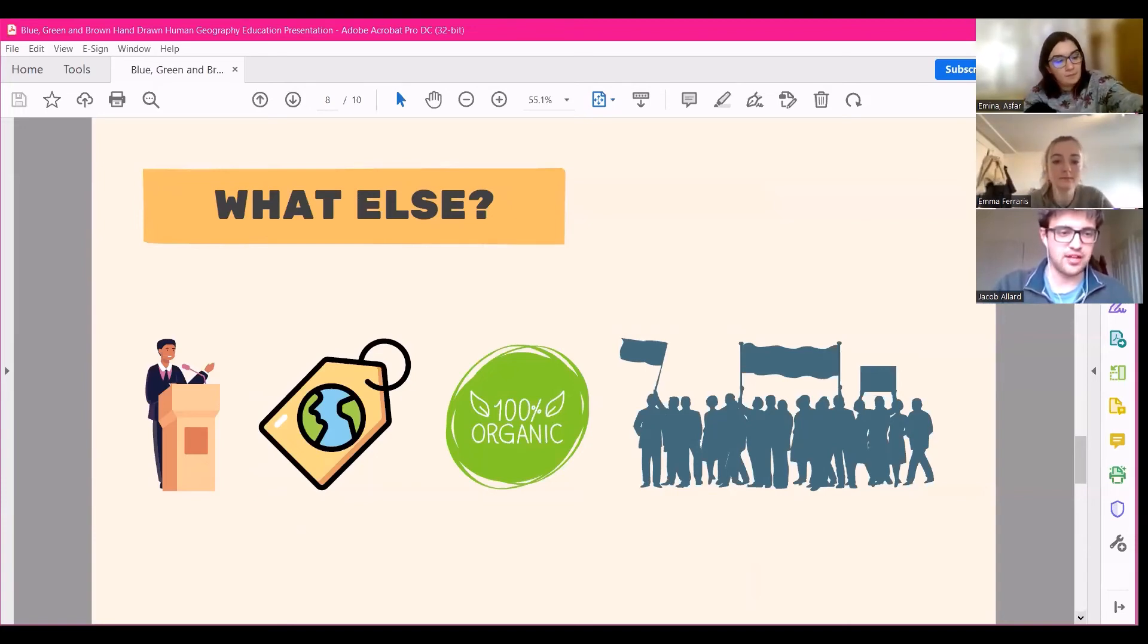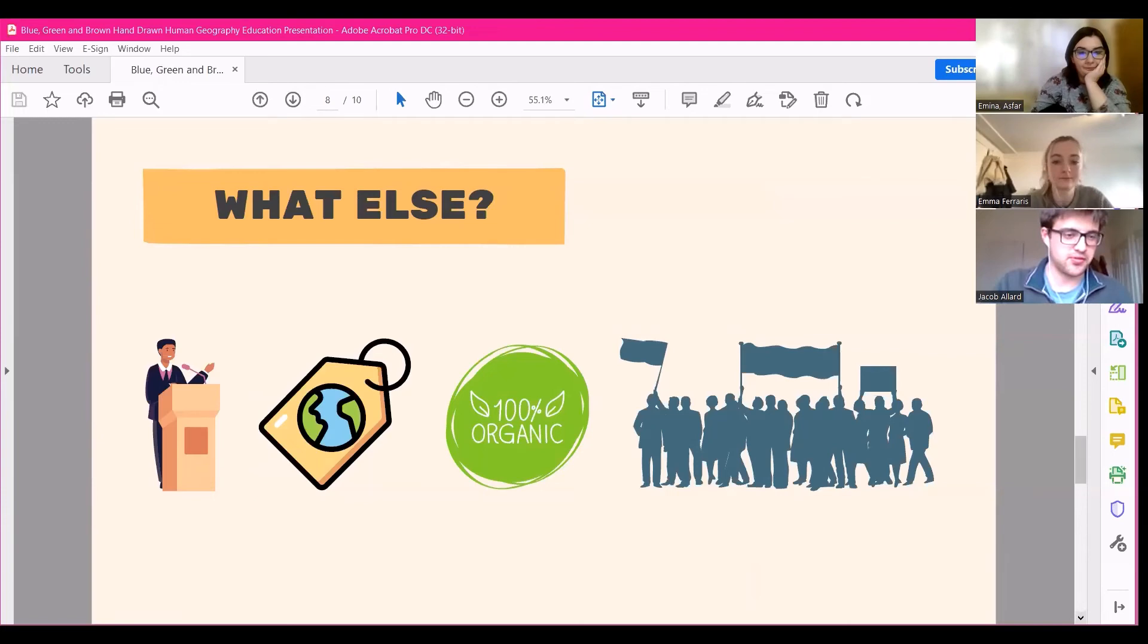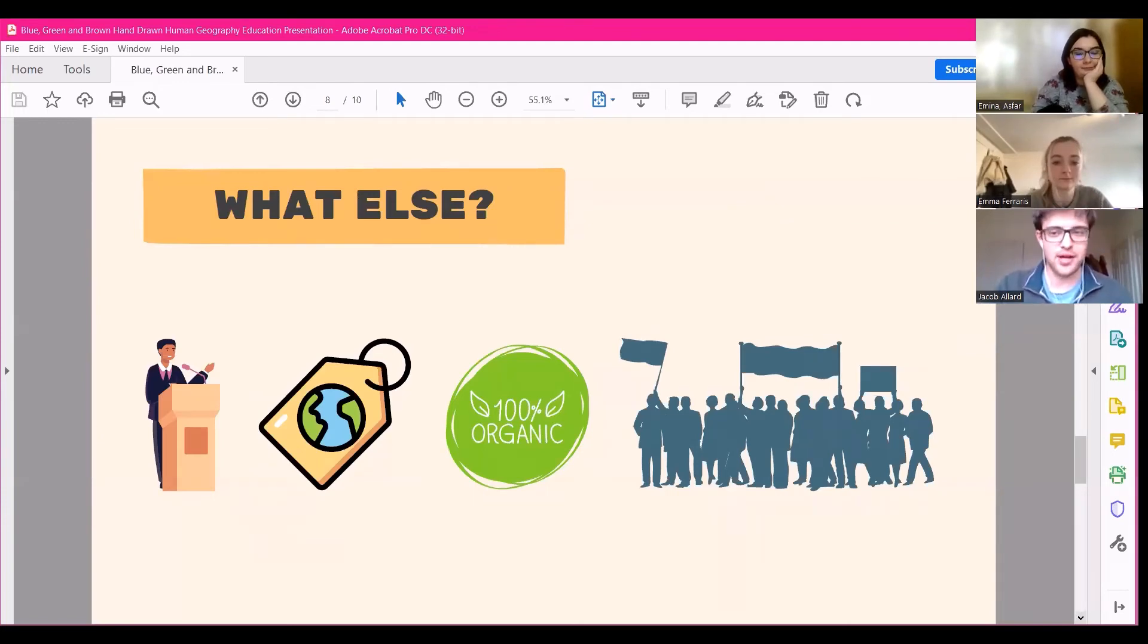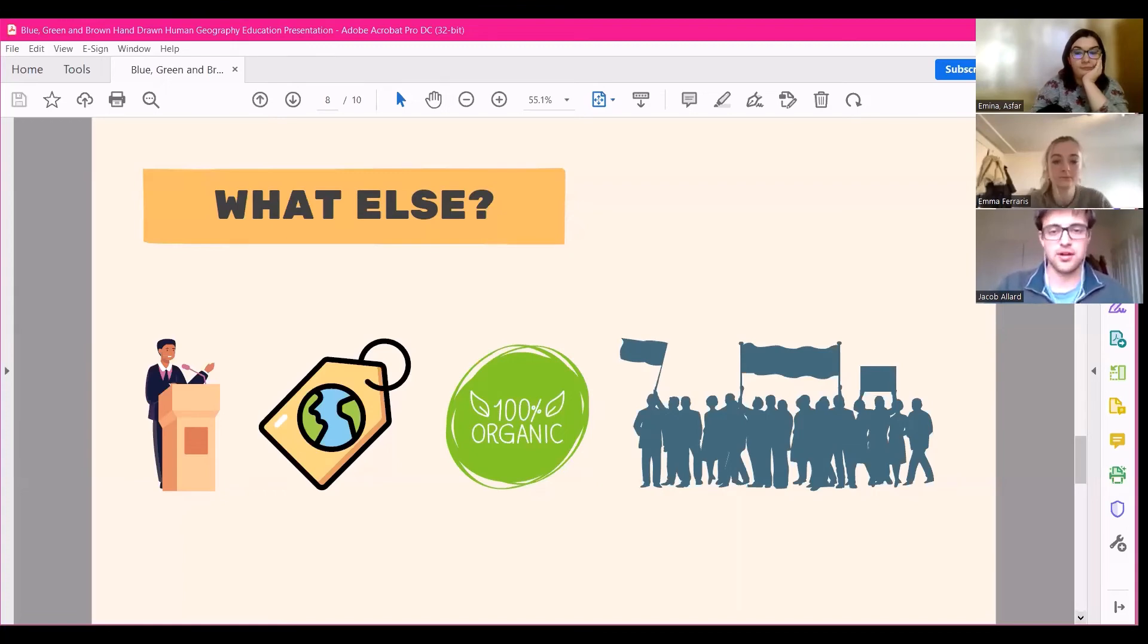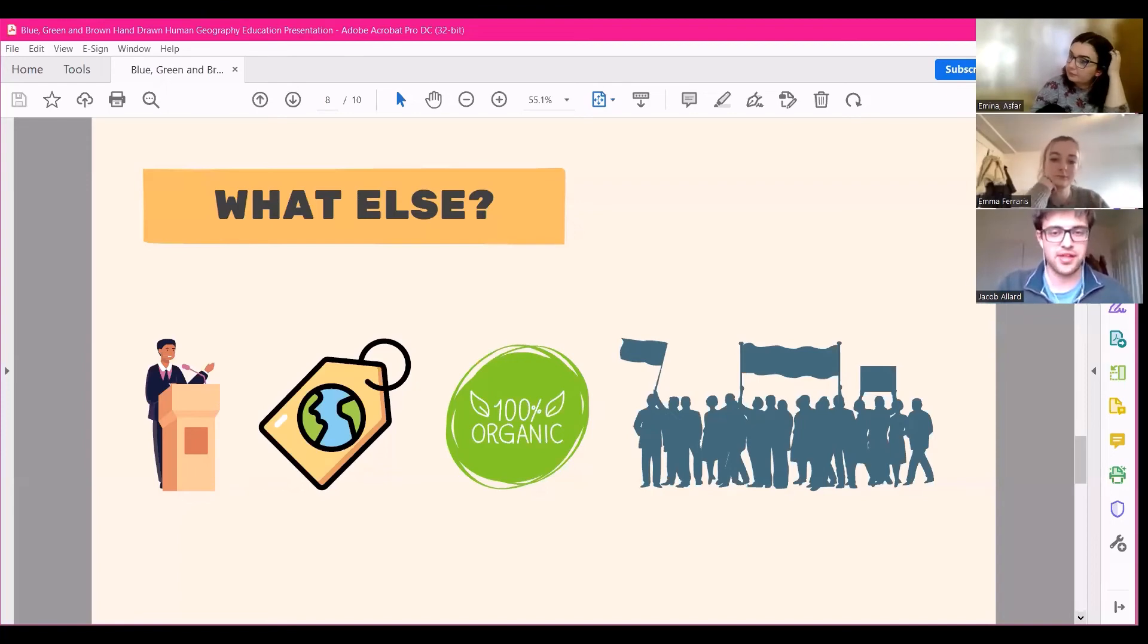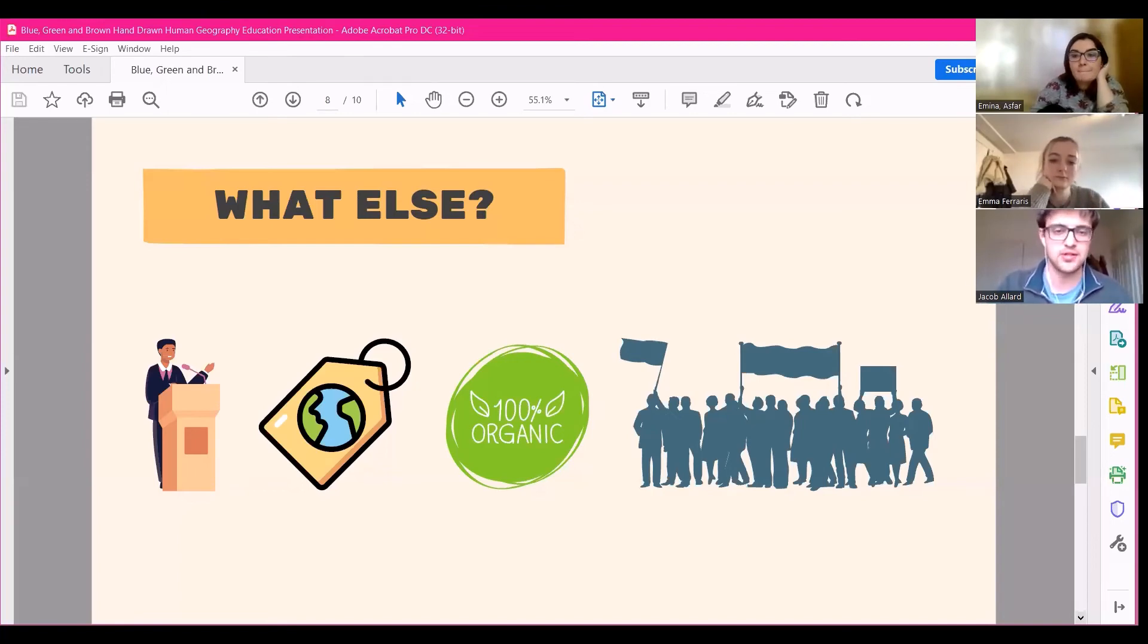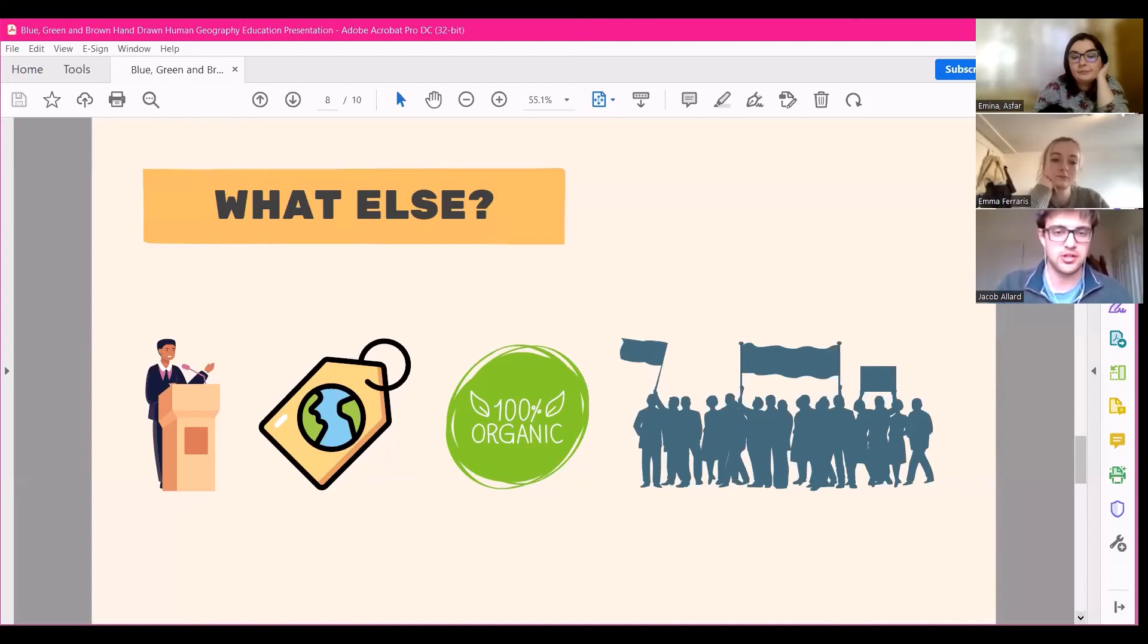So for individuals, it can sometimes feel like as an individual you have no power and you can't do much to make a real difference. However, the choices we make, whether it's buying from certain businesses, voting in a certain way, volunteering for organizations that make a real difference, are the things that when combined and extrapolated across populations will help to reduce humanity's contribution to climate change.